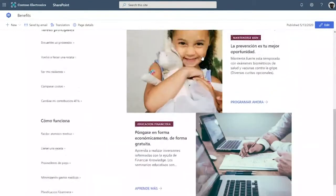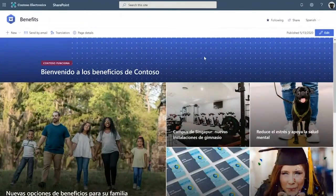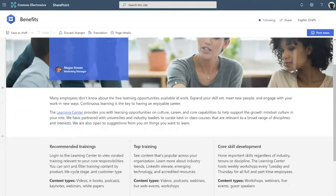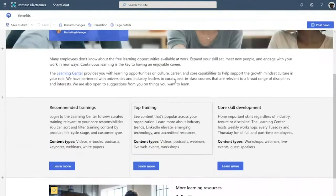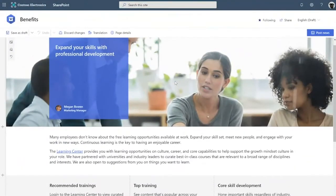So let me show you how multilingual publishing works from an author's standpoint. Here I am as an author on the benefit site. I've drafted up a news post announcing a new benefit at the company. This news post is in English, which is the default language on this site. But Contoso, being a global company, needs their news posts and pages on the benefit site to be translated to other languages.